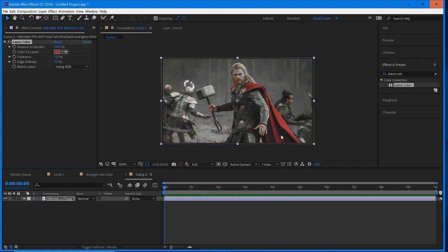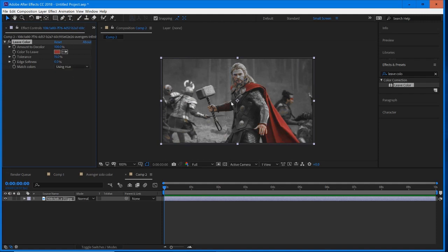You may notice that some of the red here that we wanted was cut out. So what we can try doing is changing match color from RGB to using hue. And just like that, that's going to restrict it and give us all the red color that we wanted, and it's looking pretty good.